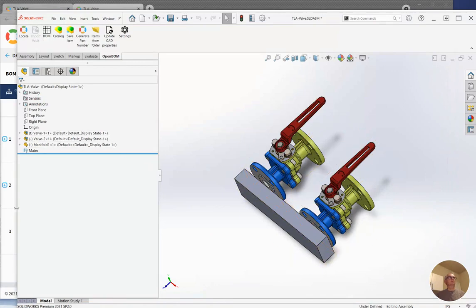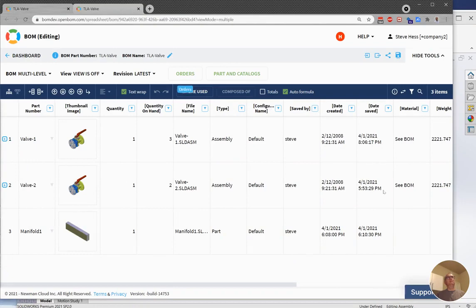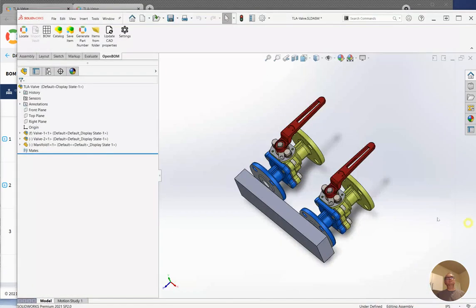And I used a BOM command and I got an open BOM, a BOM material with valve 1, 2, and the manifold. Just what I expected.